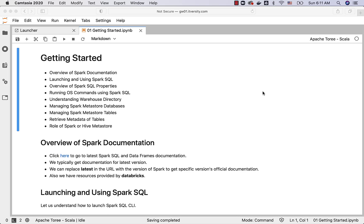These are the topics which will be covered as part of the getting started. This is just to get started with Spark SQL. The actual content related to DDL, DML which are primarily to create tables, load data into the tables and also writing queries against those tables will be covered as part of subsequent sections.